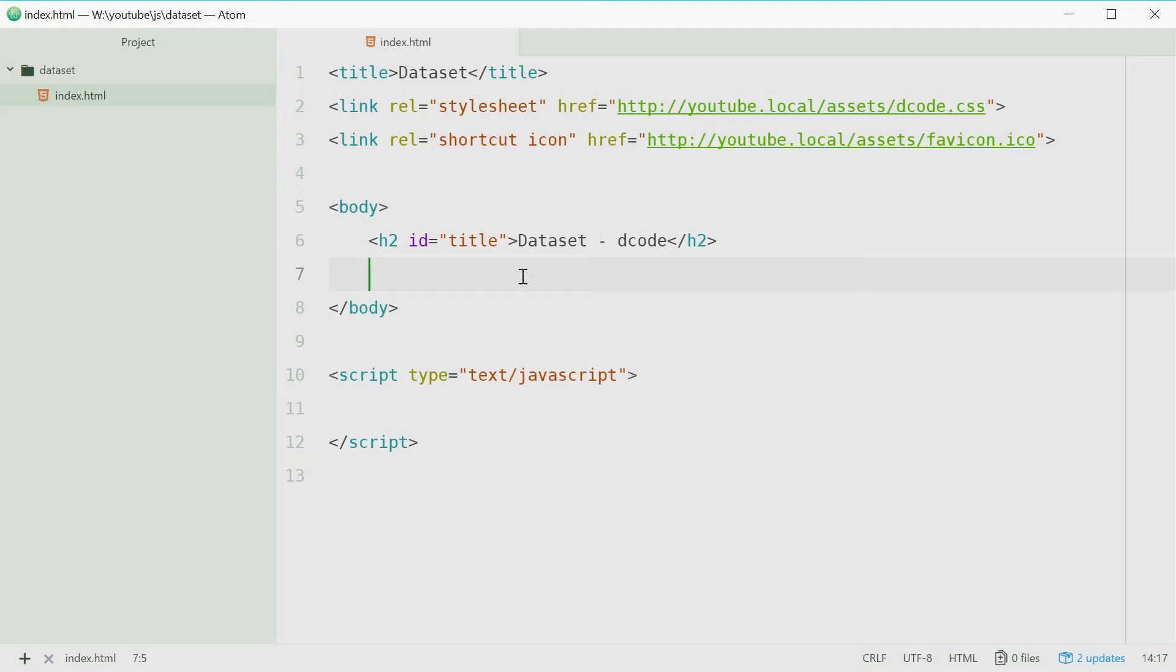The dataset property allows you to quite easily set and get the values of custom data attributes that you have on your HTML elements.